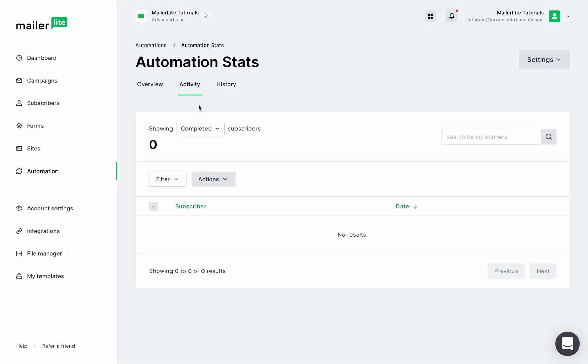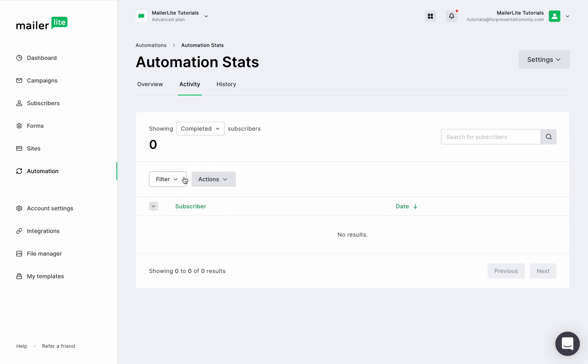On the activity page, you can see the number of subscribers that are queued, completed, canceled, or failed. And you can also narrow your search by choosing specific dates right here.